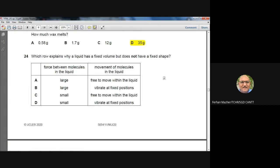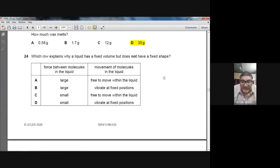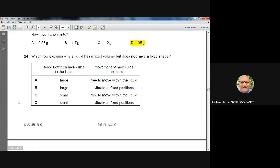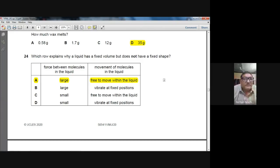Question 24: Which row explains why a liquid has a fixed volume but does not have a fixed shape? The reason is that intermolecular forces are quite strong — giving fixed volume — but molecules are free to move within the liquid — giving no fixed shape. A is the best option for question number 24.